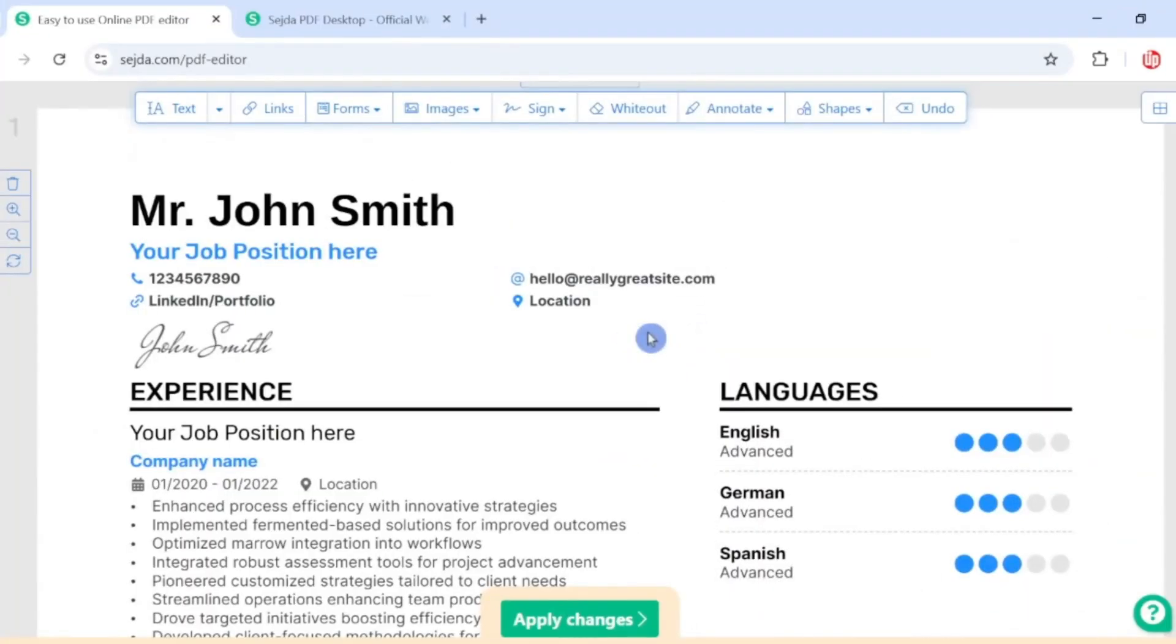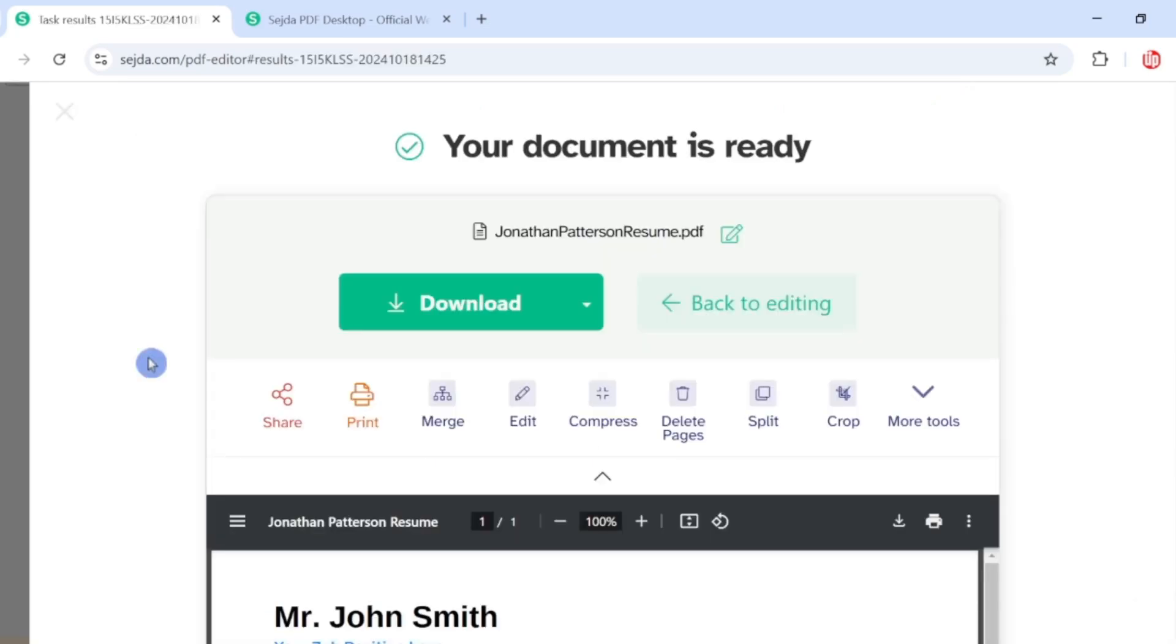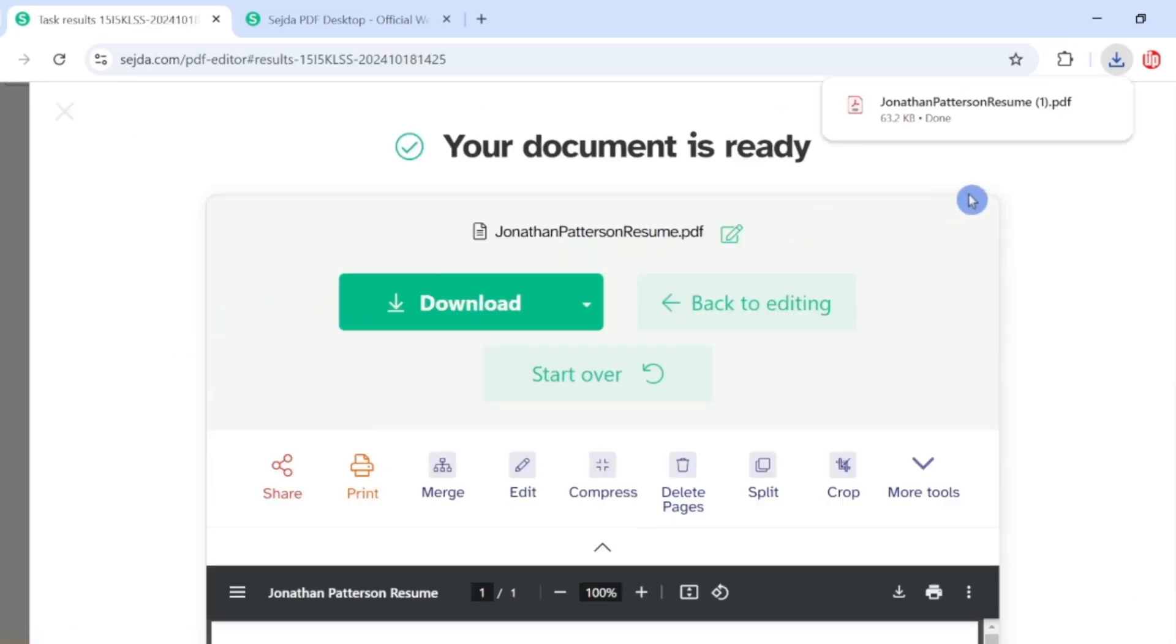Once you're happy with all the changes, you can simply click on this area called 'Apply Changes'. Once all your changes are applied, you have an option to download this document. Now I've downloaded the document, I'm going to do the comparison side by side.